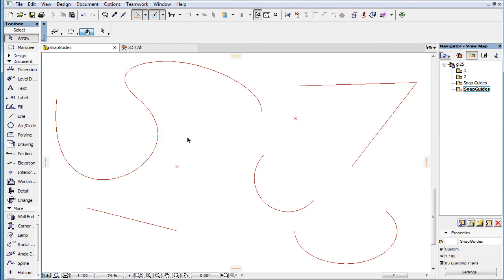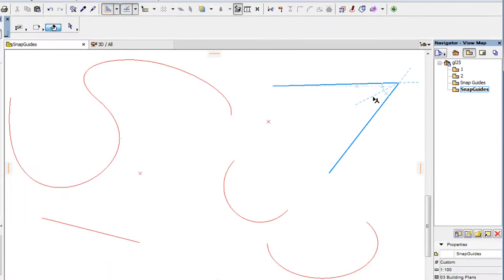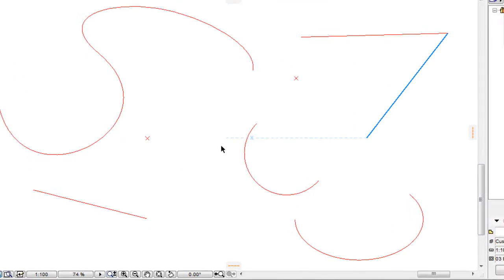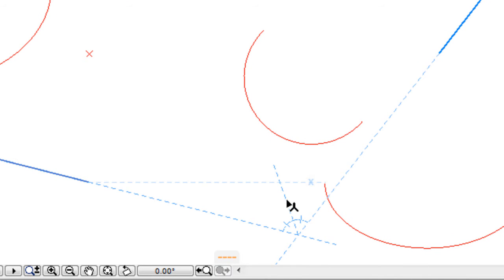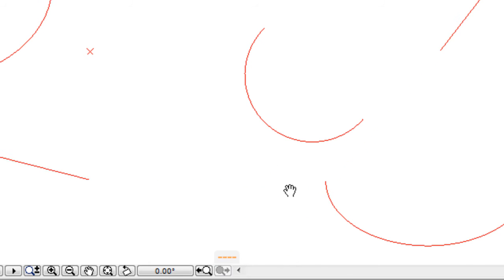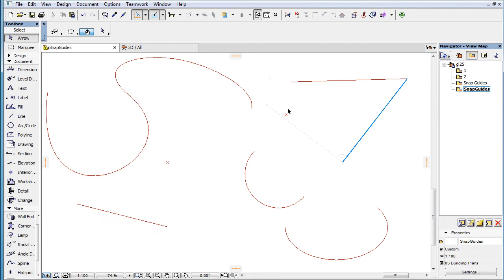When an Angle Bisector Snap Guide is drawn from the intersection point of two Snap Reference lines, the two Snap Reference lines are both extended 50 pixels beyond their intersection point. If they do not intersect, they are extended to the intersection point as needed and 50 pixels beyond it. In the other direction, the two Snap Reference lines are extended to be the same length when measured from their intersection point as the Snap Guide.